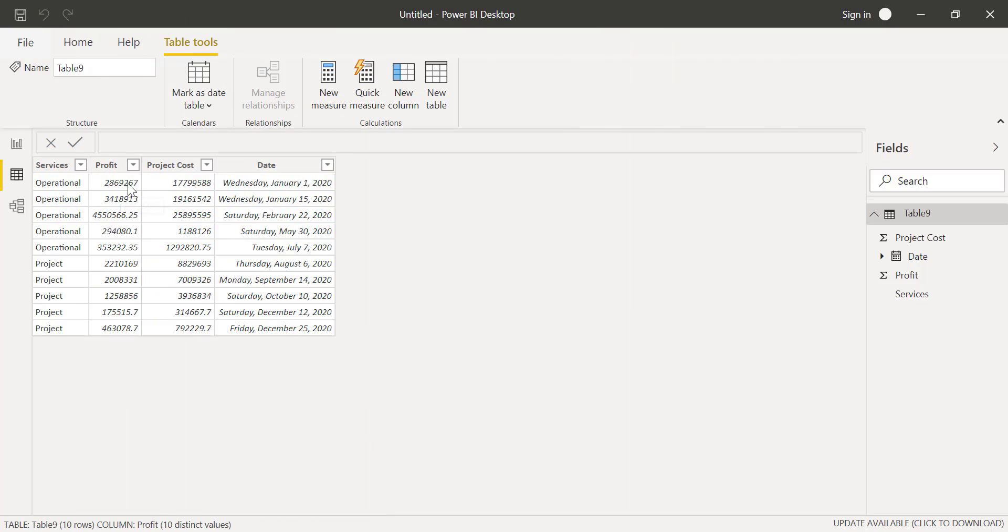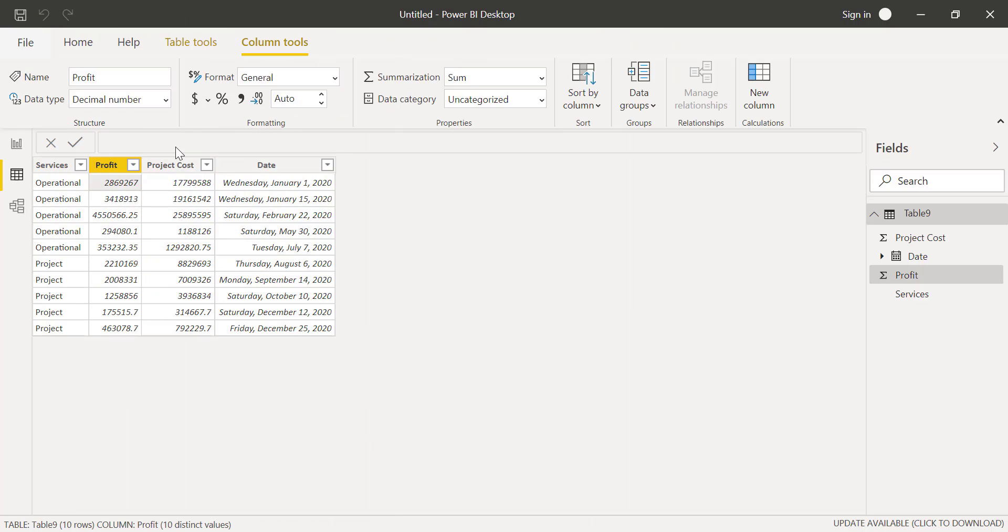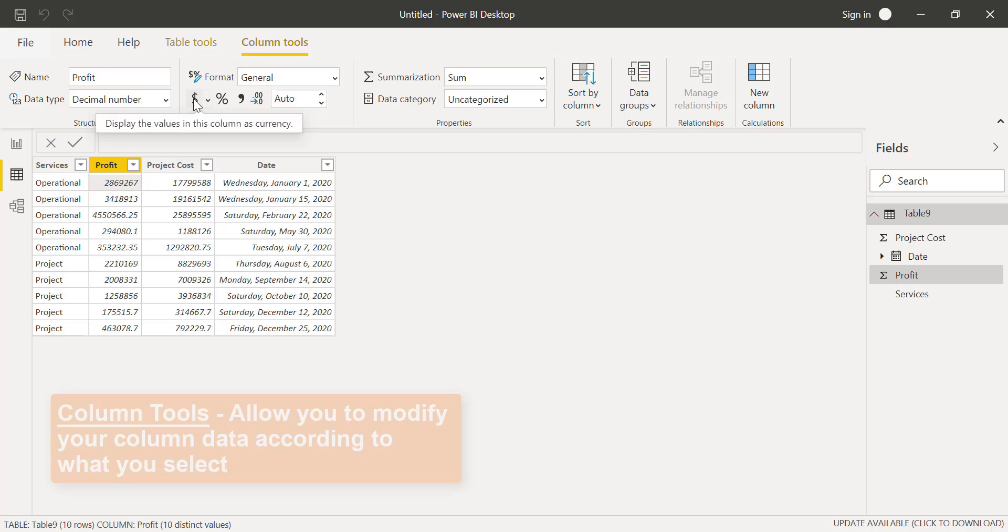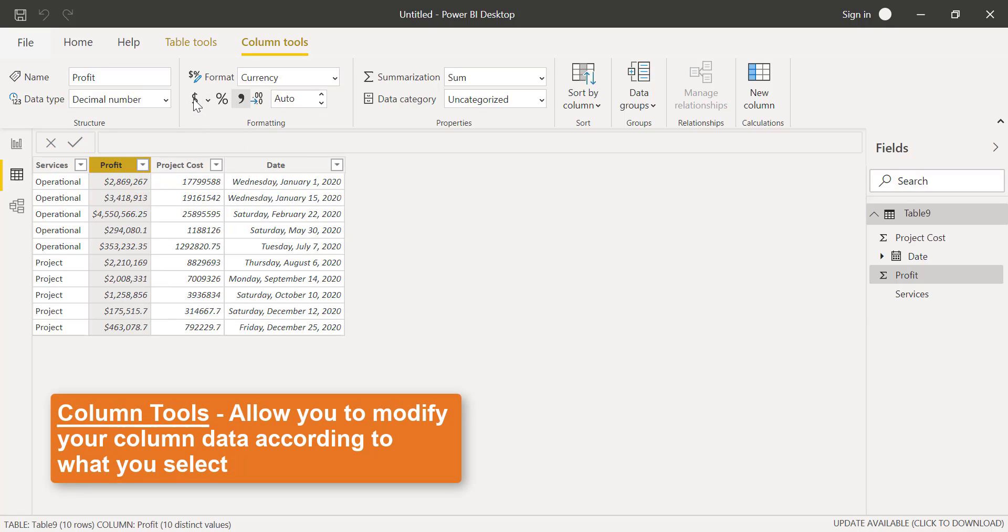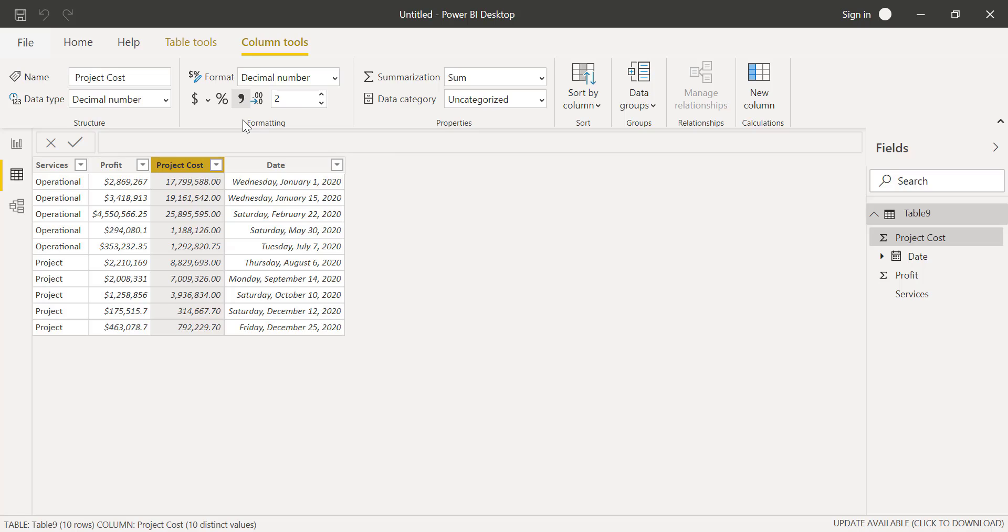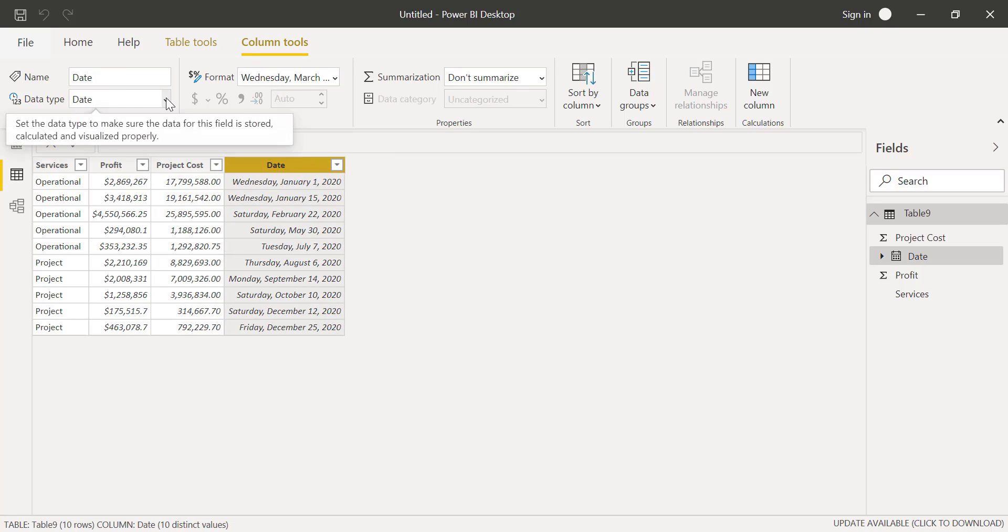In this video, we'll go over column tools in Power BI. These tools allow you to modify your data according to what you select. This video is mainly for developers.